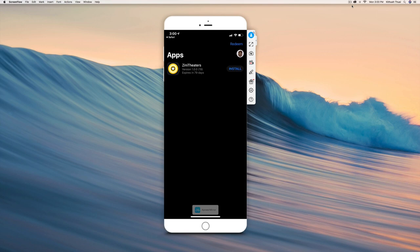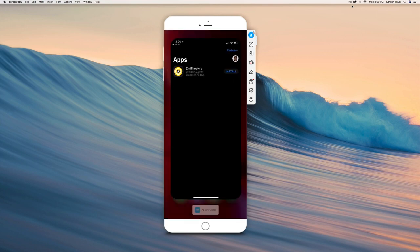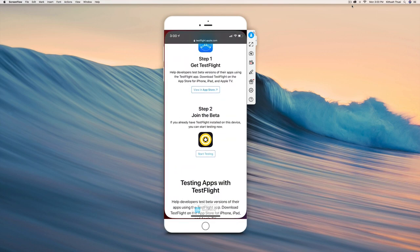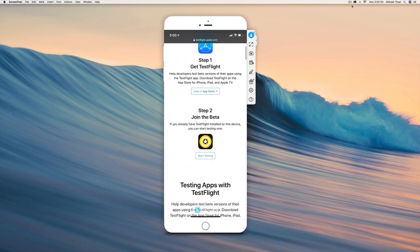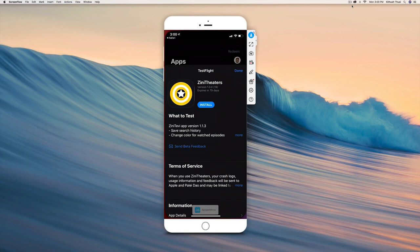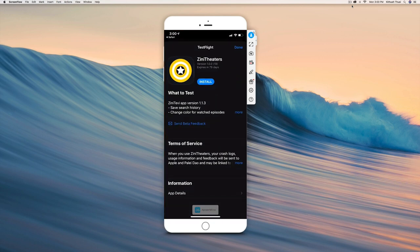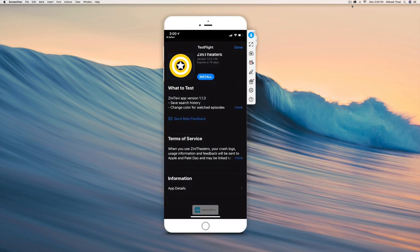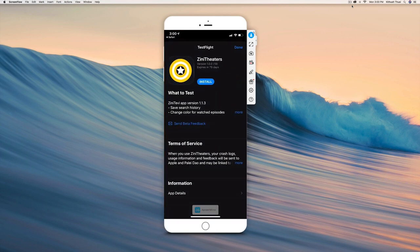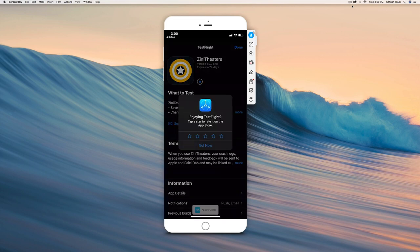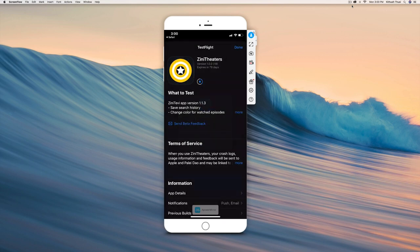If this does not pop up for you, you want to go back and click start testing one more time. It will pop up right here for you with what to test and all that. Just click install, and that's pretty much it - you have the app. Just click on open.